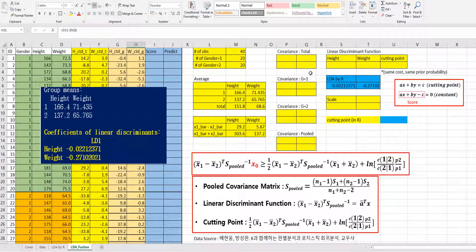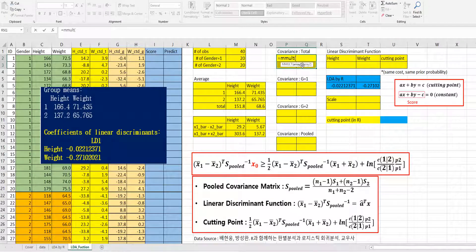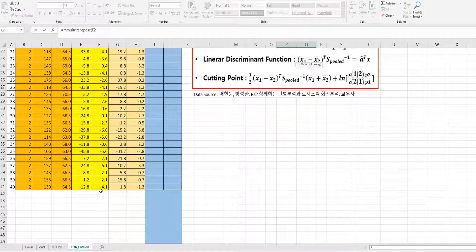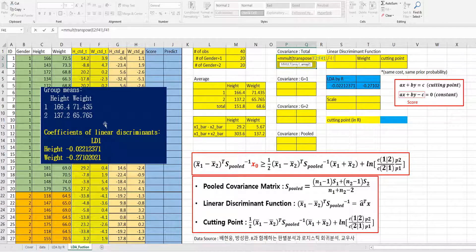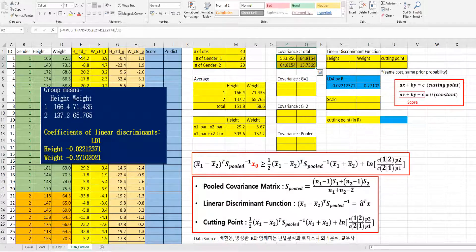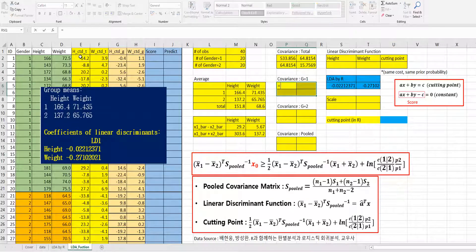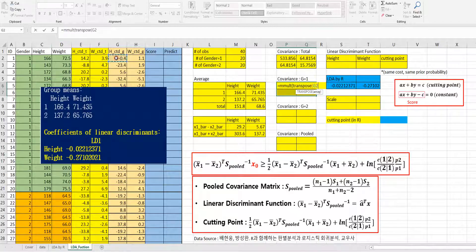Now let's calculate the total covariance matrix. Select four cells, use MMULT with TRANSPOSE of columns E and F, then select the same data, and divide by 39 (n minus 1). Press Ctrl+Shift+Enter. For group 1 covariance, use MMULT with TRANSPOSE of group 1 data, same data again, divided by 19, and press Ctrl+Shift+Enter.